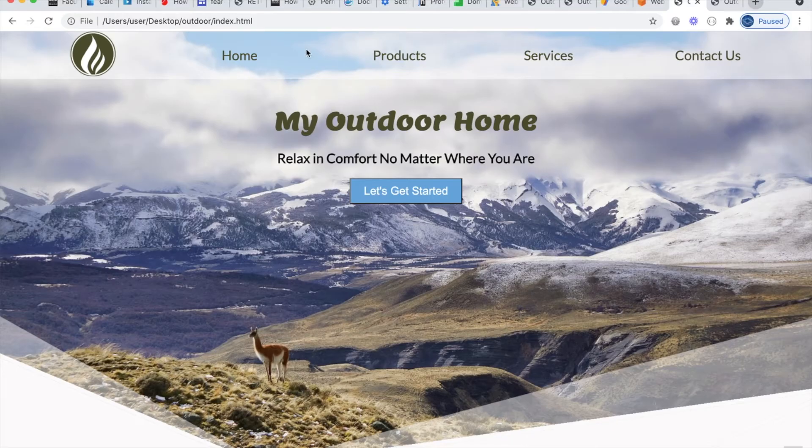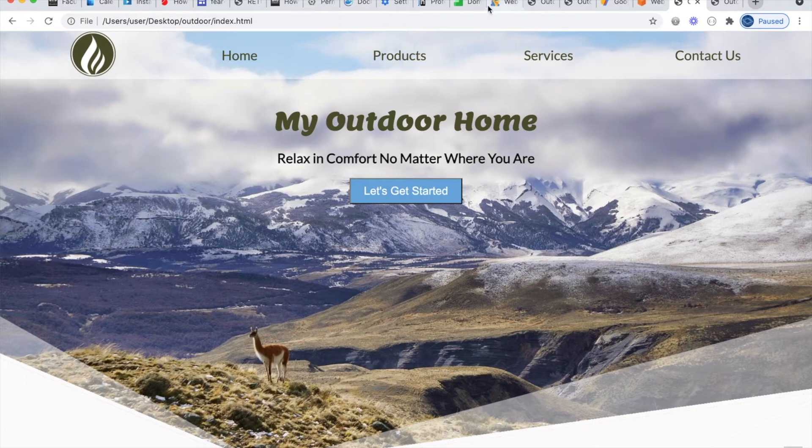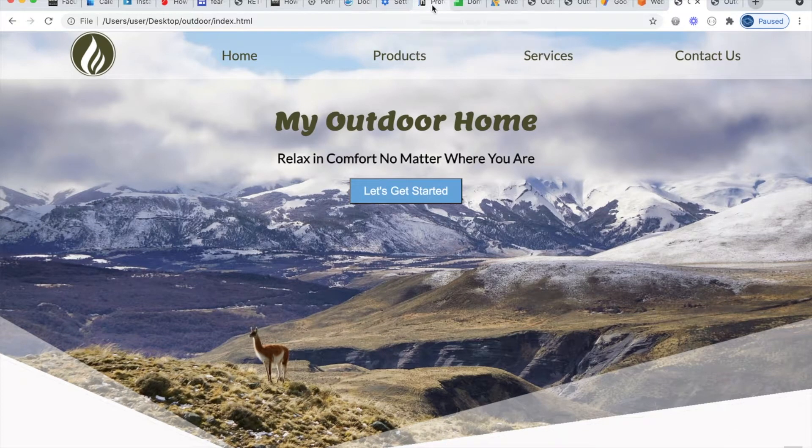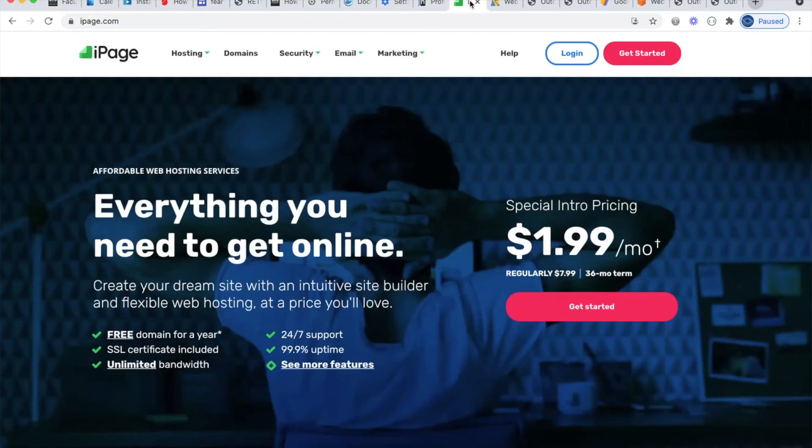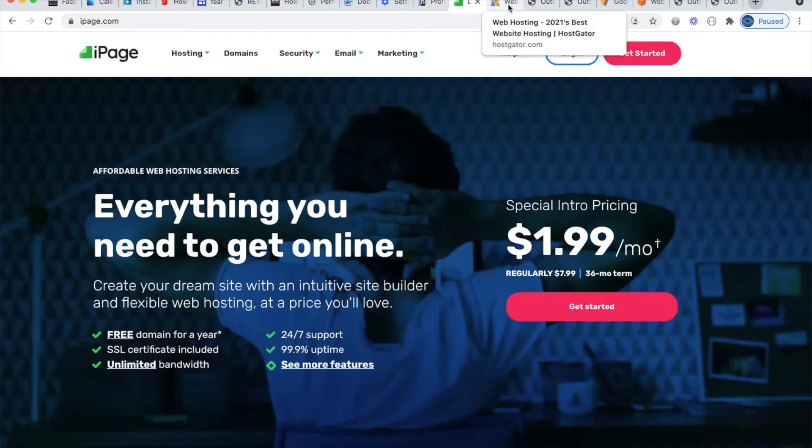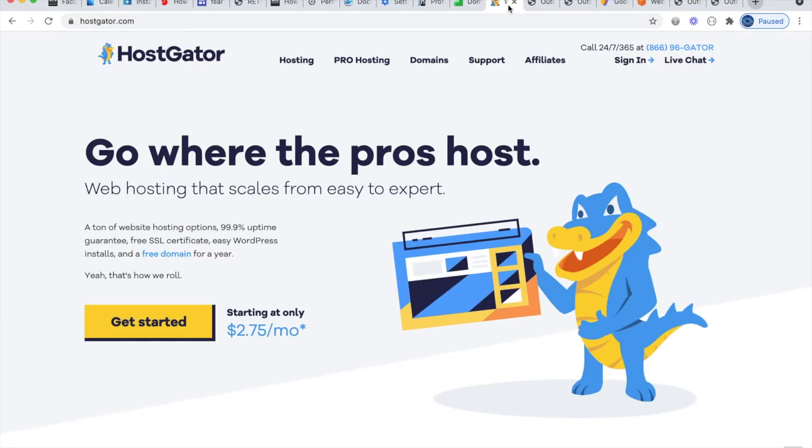There are a number of different companies that would be happy to host your files for a fee. Here are just some examples. We have JustHost. iPage is usually pretty cheap. Watch how they jump up in price though later. You've got to be careful with the fine print on these. HostGator is another one. So there's lots of those kind of companies that will host your files.